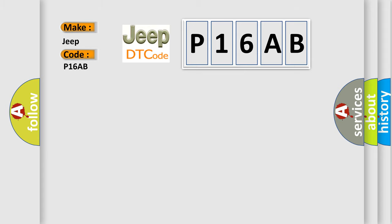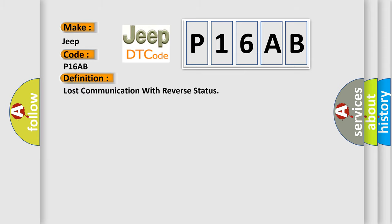The basic definition is Lost communication with reverse status.